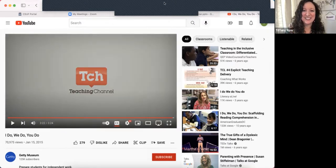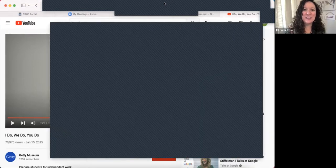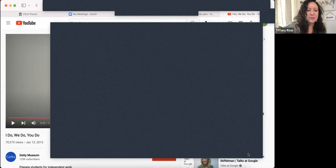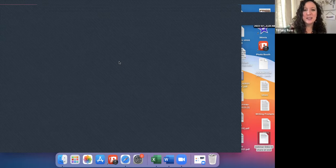That was the end of the slides. Thanks so much for joining — any questions or anything you want to share before I share the survey?